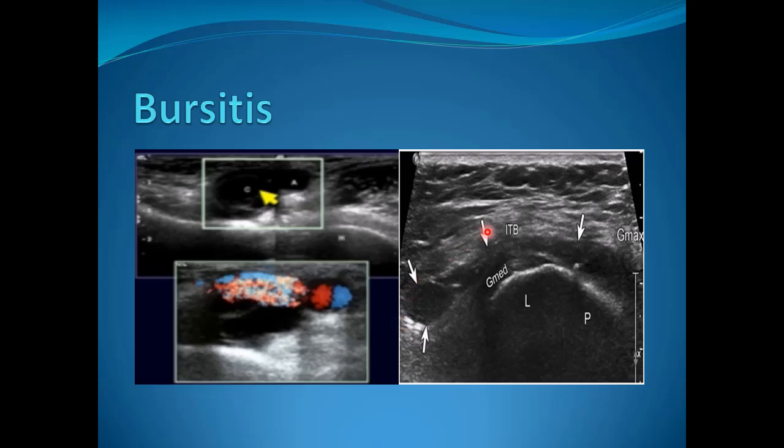This is another example of trochanteric bursitis, shown here adjacent to the gluteus medius tendon.